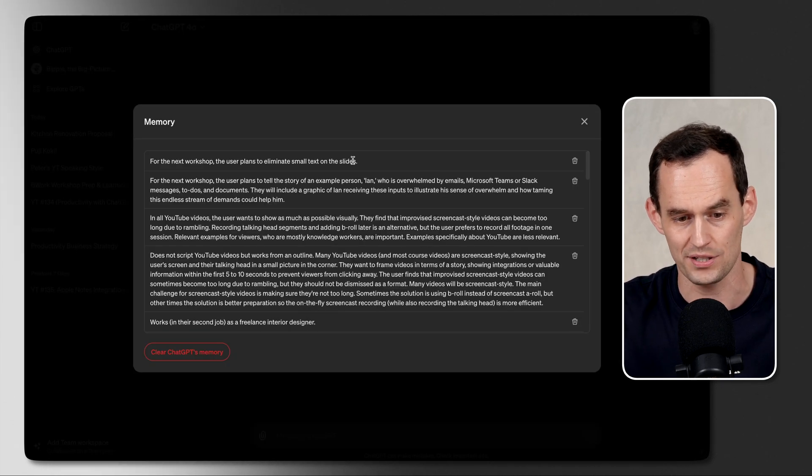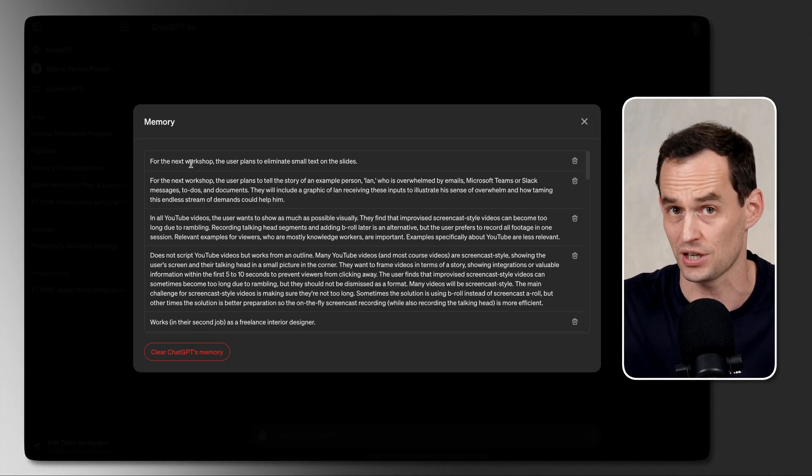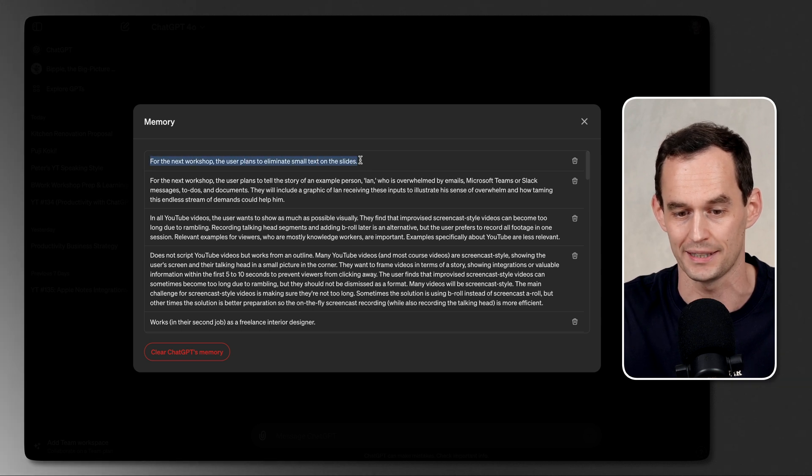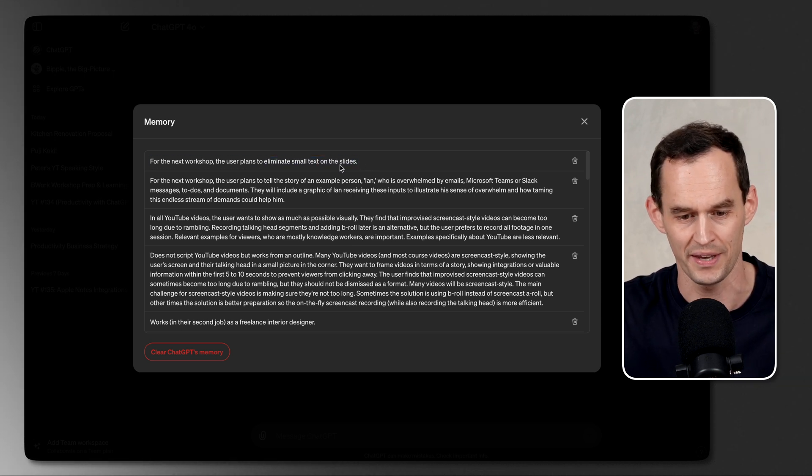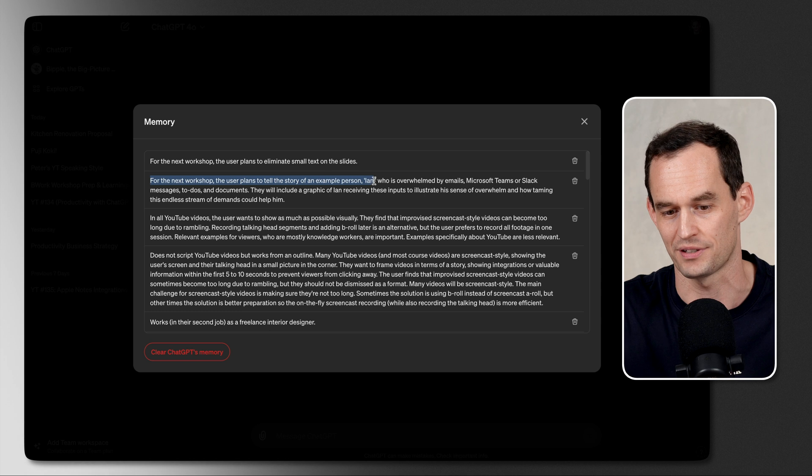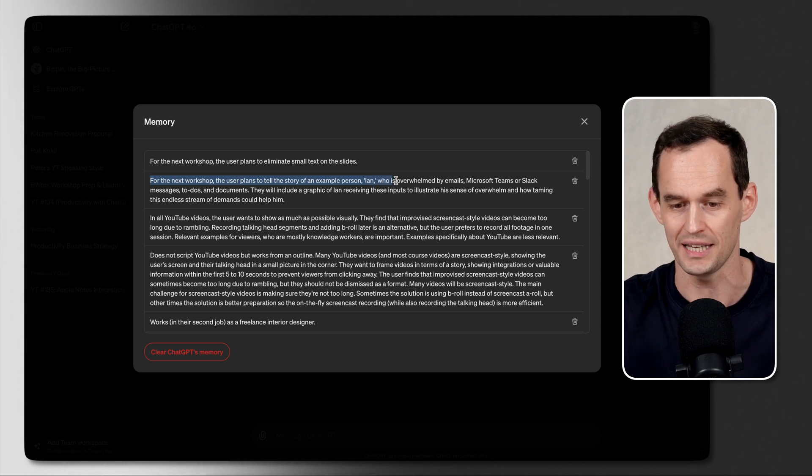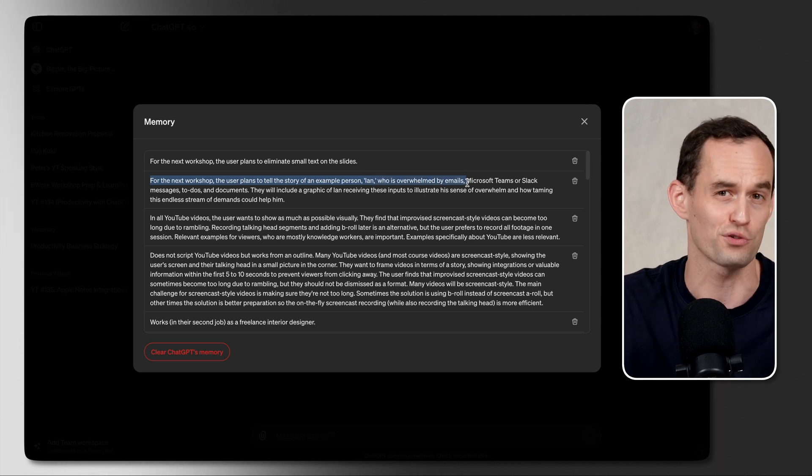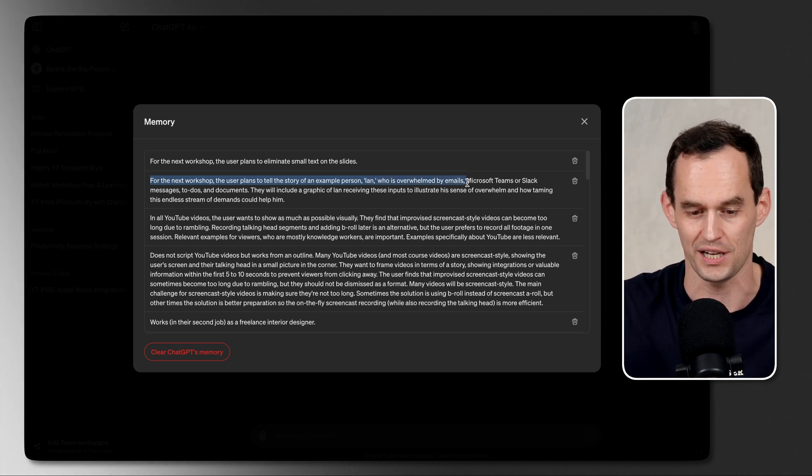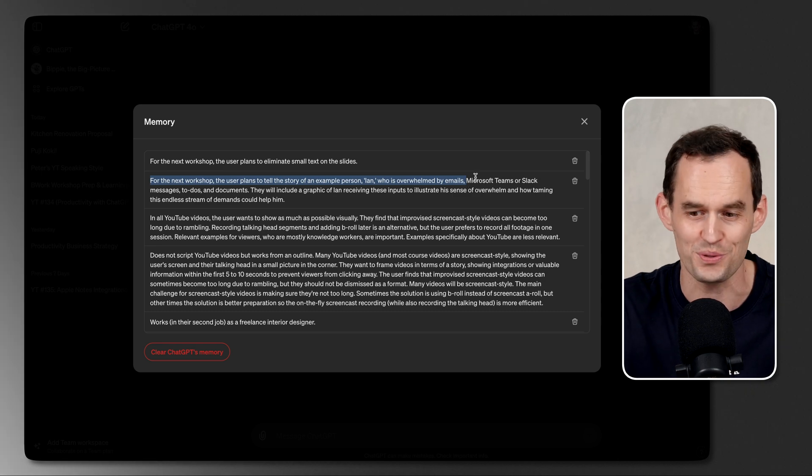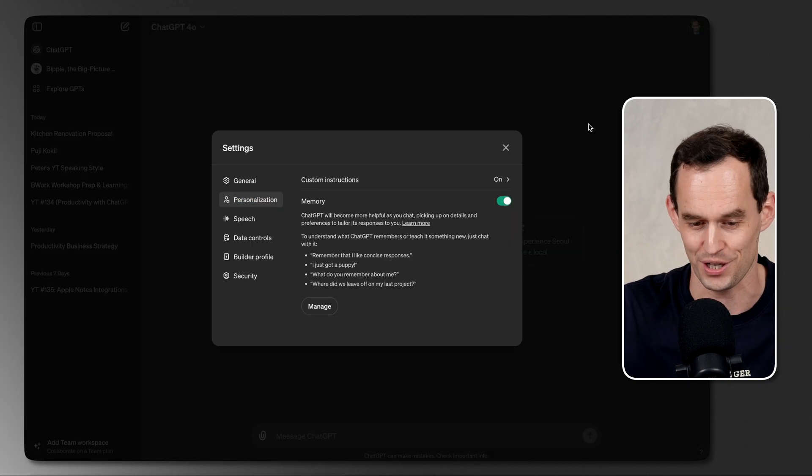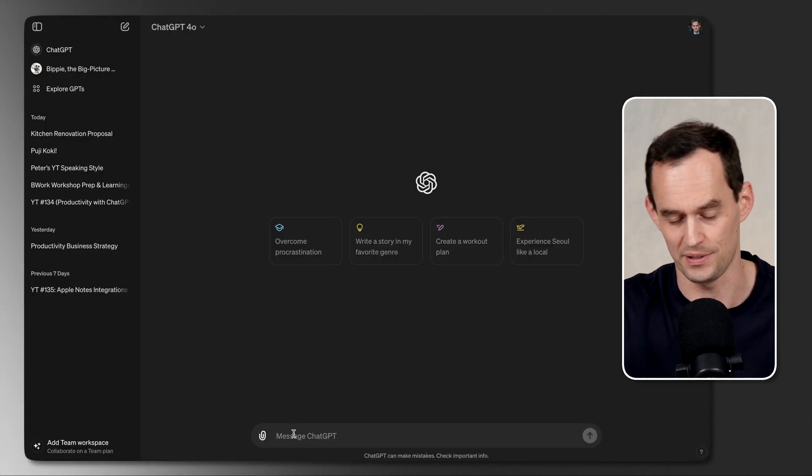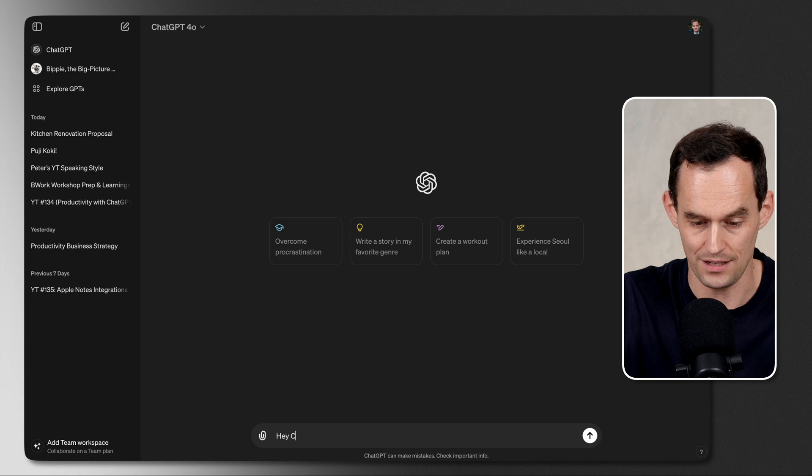Now, if I go here to manage the memories, what we can see, for example, is that ChatGPT knows that for the next workshop, I need to put bigger text on my slides, and I also want to tell the story of an example person, Ian, who perhaps feels really overwhelmed by all of the communication coming at him. So ChatGPT knows this from a previous conversation.